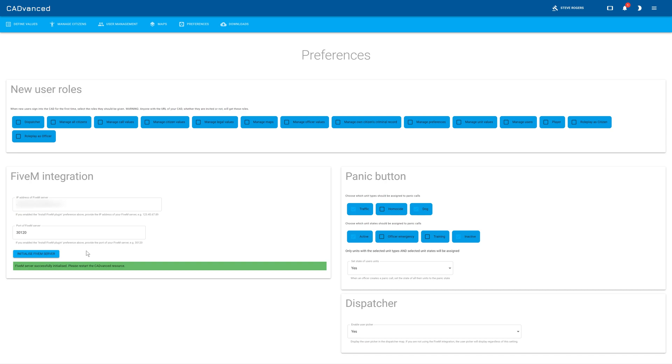And that's basically it. At that point, all you need to do is restart the resource, and then everything should be fine. So that's it. That's how you set up the FiveM integration with CADvanced. I hope this has been helpful. Thanks very much for watching.